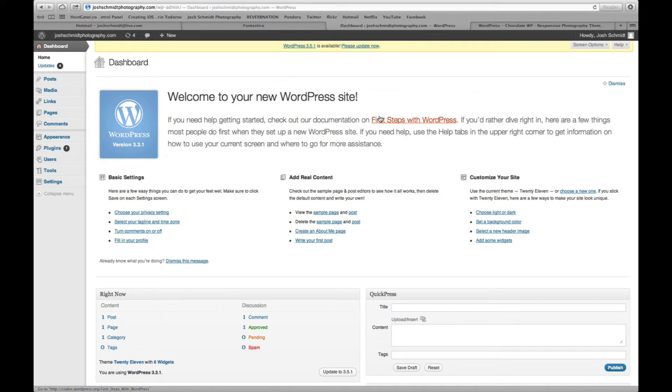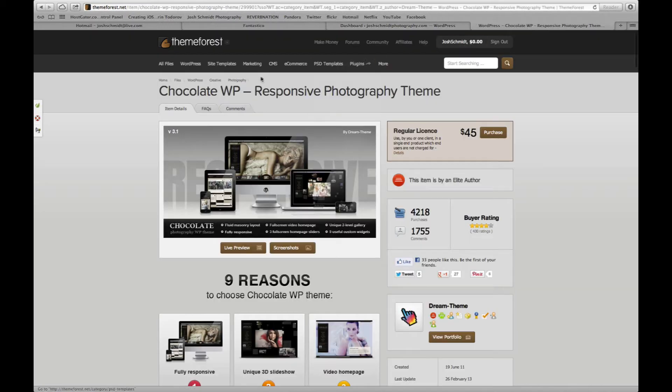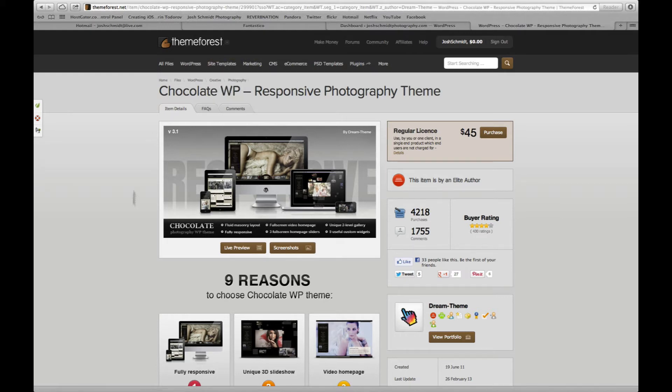Okay, so the next thing you want to do is pick out a theme for your photography site. Now there's a website called ThemeForest.net and they have a bunch of themes you can look through and choose from. On the resources page of PhotographyTipsHQ.com you'll find that I've grabbed a handful of ones that I like and have posted links to each of those just to save you a little bit of time.